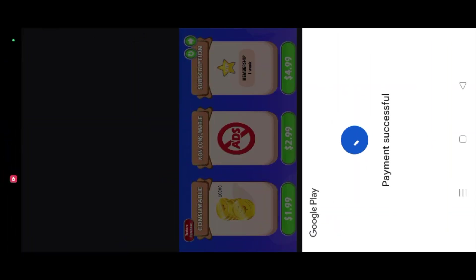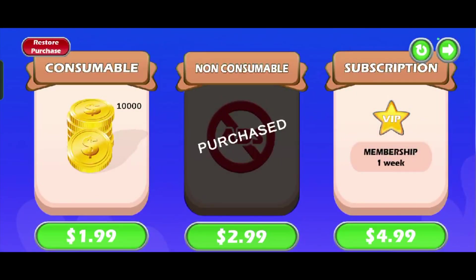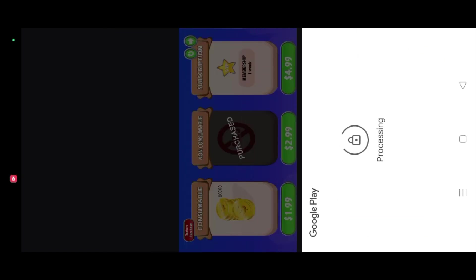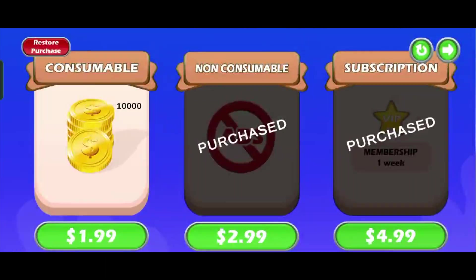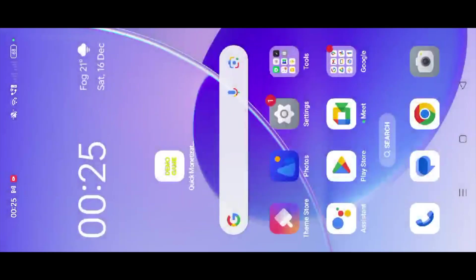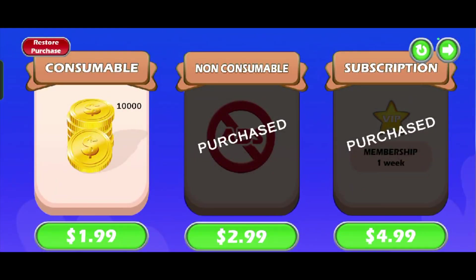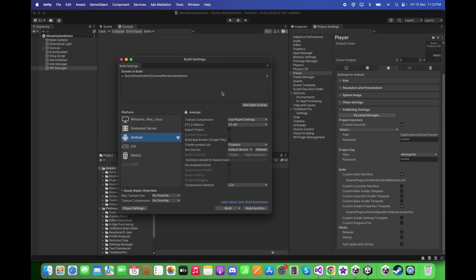Let's try to repurchase the consumable item, then purchase the non-consumable item. Now let's try to purchase the subscription item. Let's close the application and open it again — the changes for the consumable, non-consumable, and subscription items are all saved.